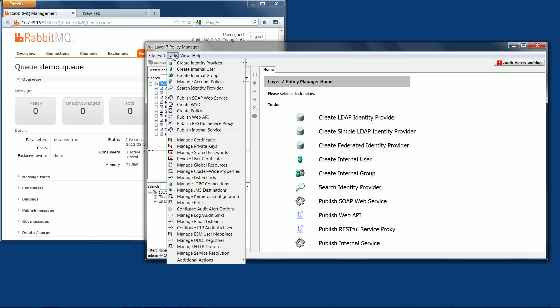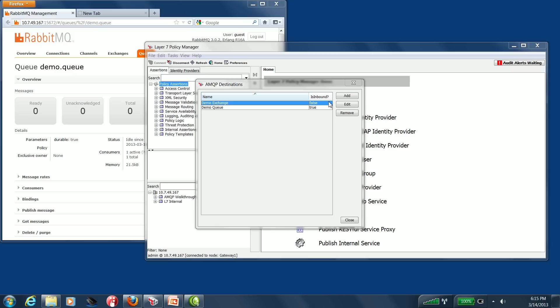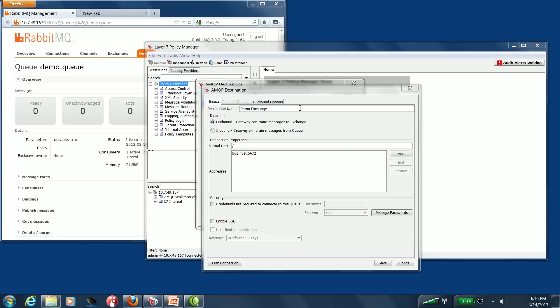First, I'm going to check to ensure the gateway is set up with the exchange I want to send messages to, which I've named DemoExchange. As you can see, we have our exchange named DemoExchange, and we have it set to outbound, and you'll also notice that we're not using any credentials or encryption for this particular connection.